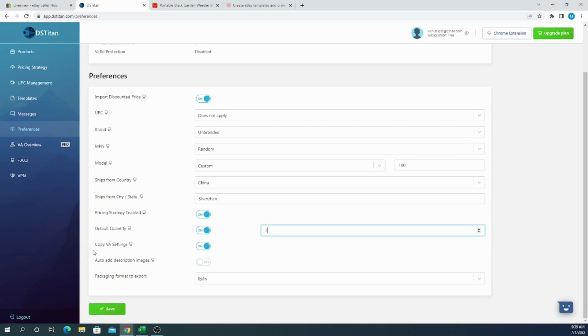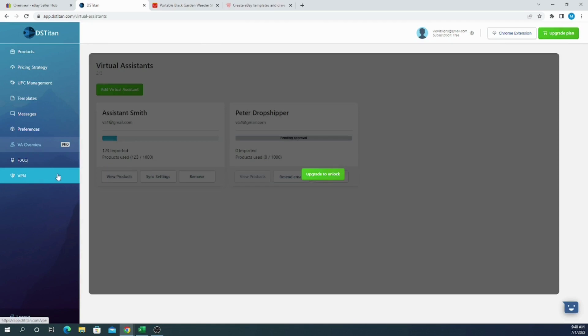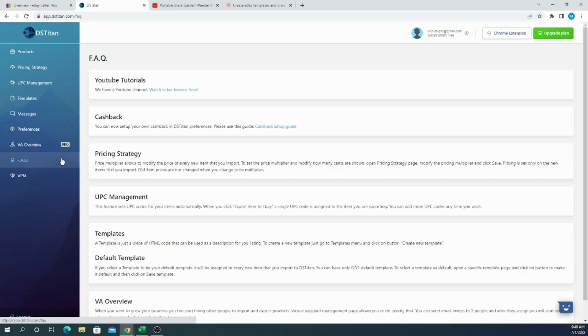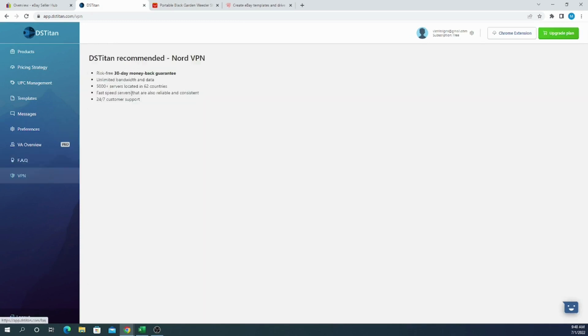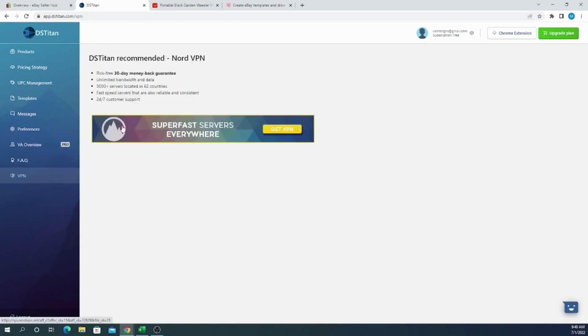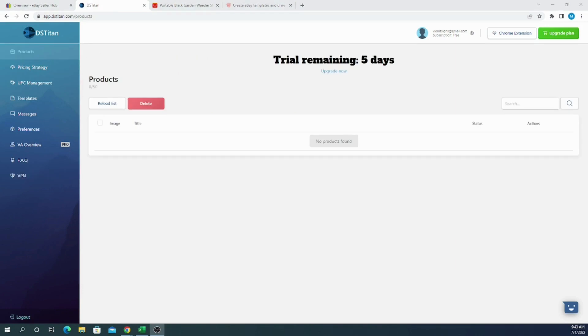If you are not giving your account to your virtual assistant, you should not copy VA settings, so turn it off. And as I mentioned before, you don't want that images will appear in your description, so don't choose this option. For the packaging format to export, you don't need to select anything. We don't buy shipping from eBay, so it's optional. If you are a high volume seller and you have multiple virtual assistants, you can add virtual assistant to your account. Use this option, you will have to upgrade your plan. You can also browse to frequently asked questions and see what they are offering, and you can also grab VPN. But I recommend other VPN service provider, and you can check our description because I don't really trust this service provider. But overall, this tool is really efficient when it comes to listing on eBay.